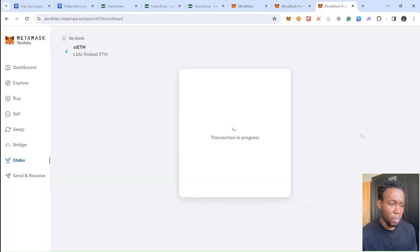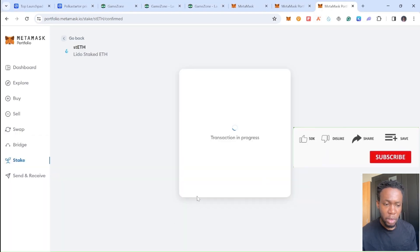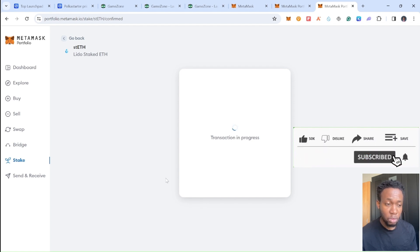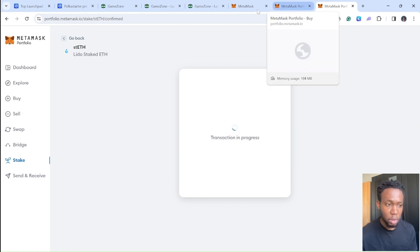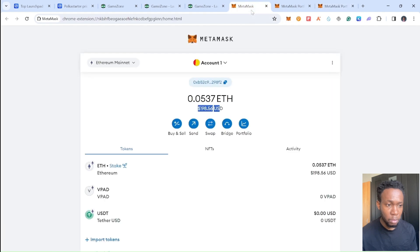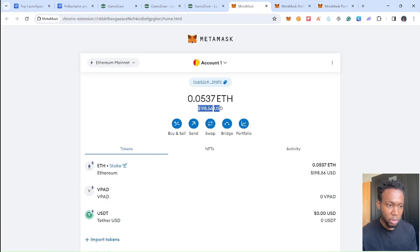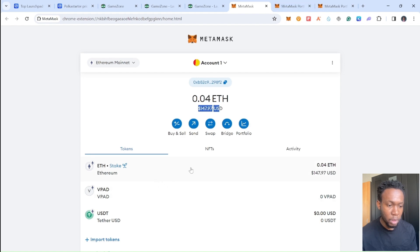Go to your MetaMask again. You'll be able to find this transaction if it's already going through. Maybe go back again.